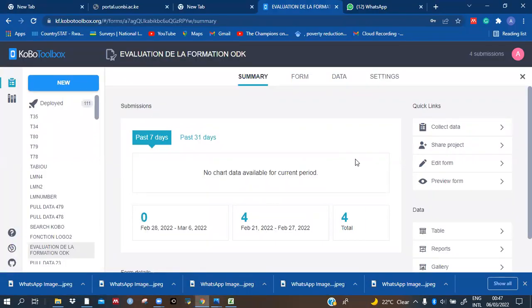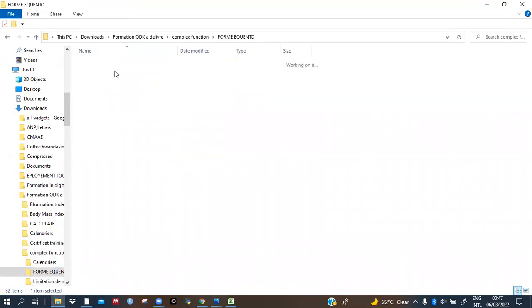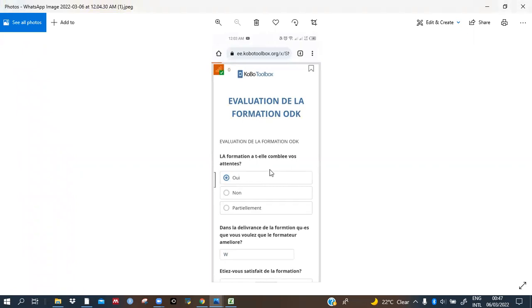We are going to learn how to use the encounter form — the kind of form people are sending on WhatsApp or social media to fill and send immediately. I will show you what I'm talking about. This kind of form, for example — how to do that. When you finish, you can just send it on WhatsApp or social media to allow people to fill and send back to you.